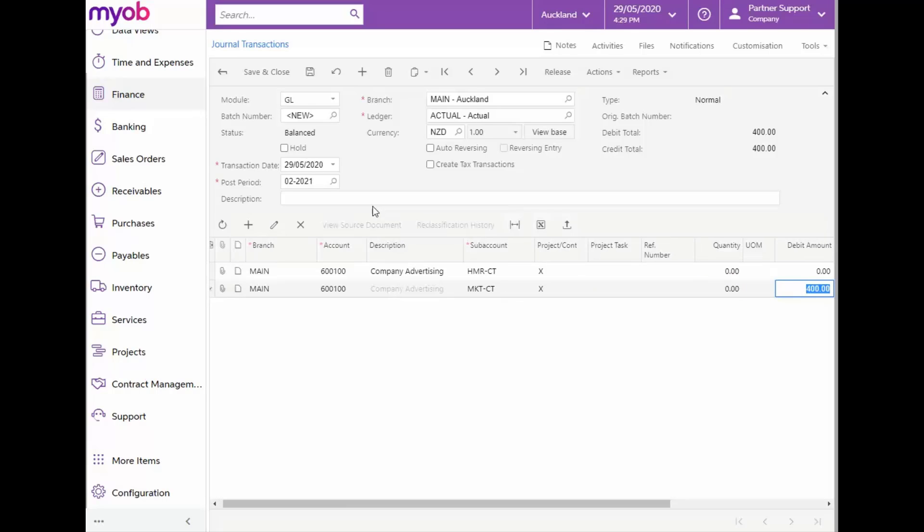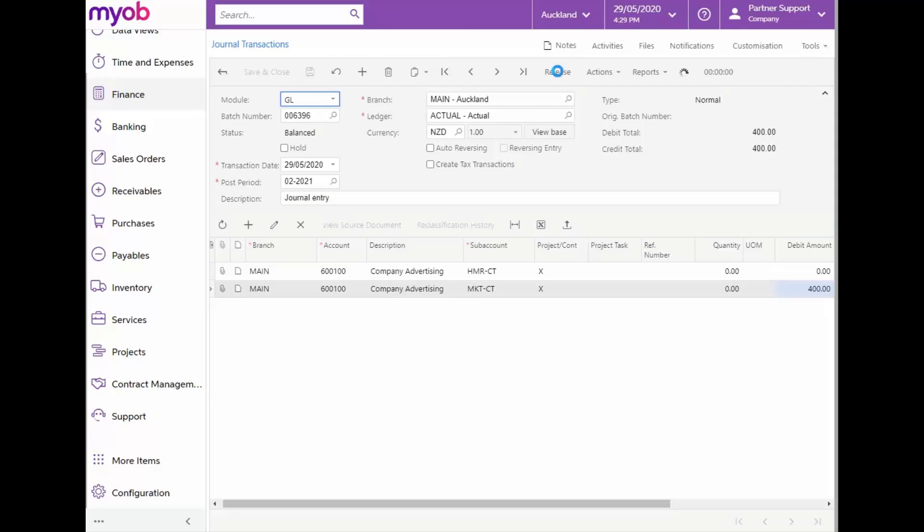The area segment remains unchanged for this exercise and the amount will default in the Debit Amount column. Now, we can enter a description. And we're good to go. From the Form Toolbar, we can save the changes.